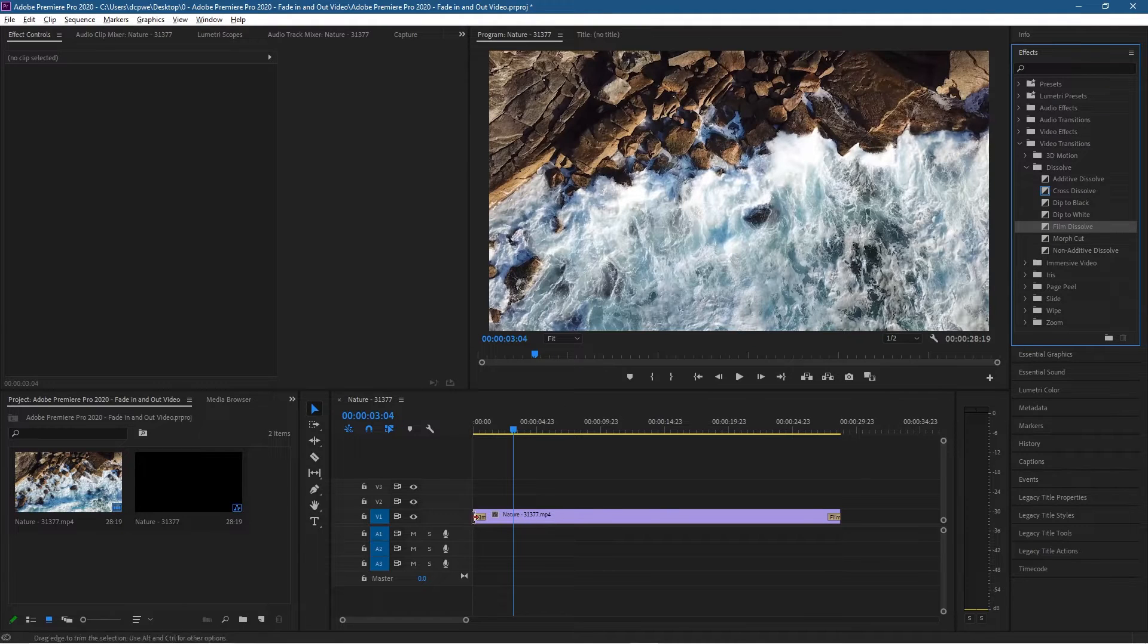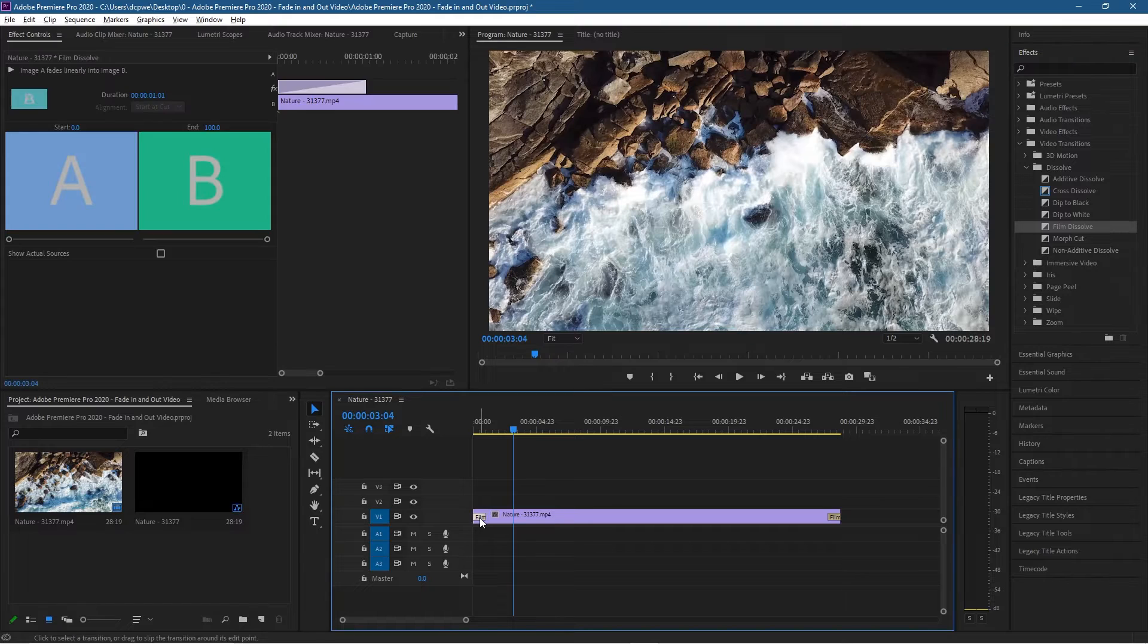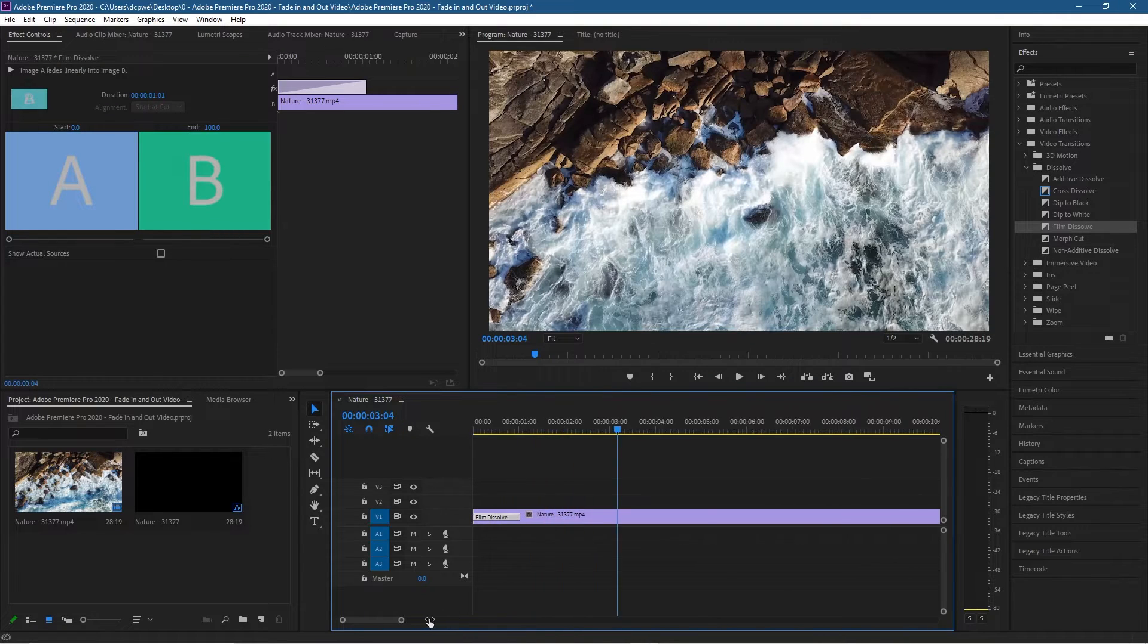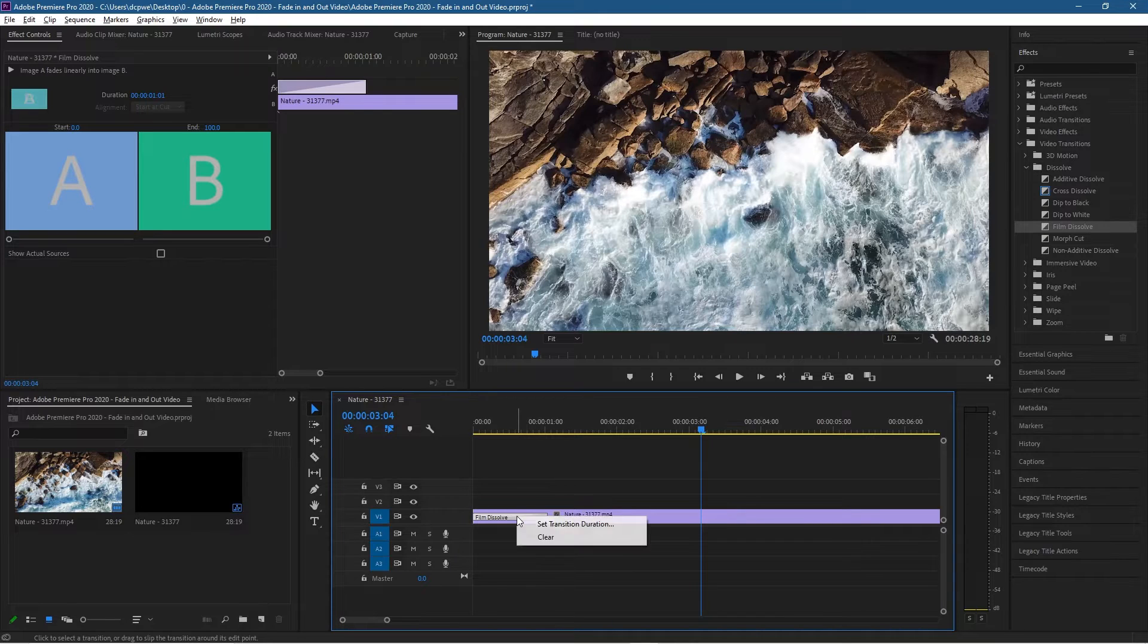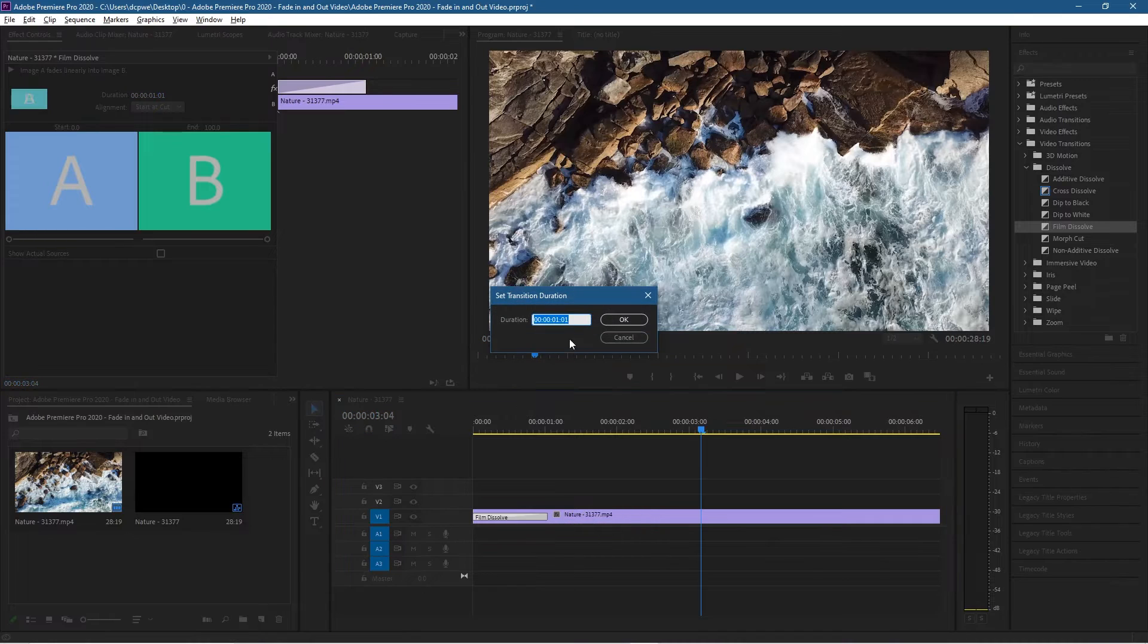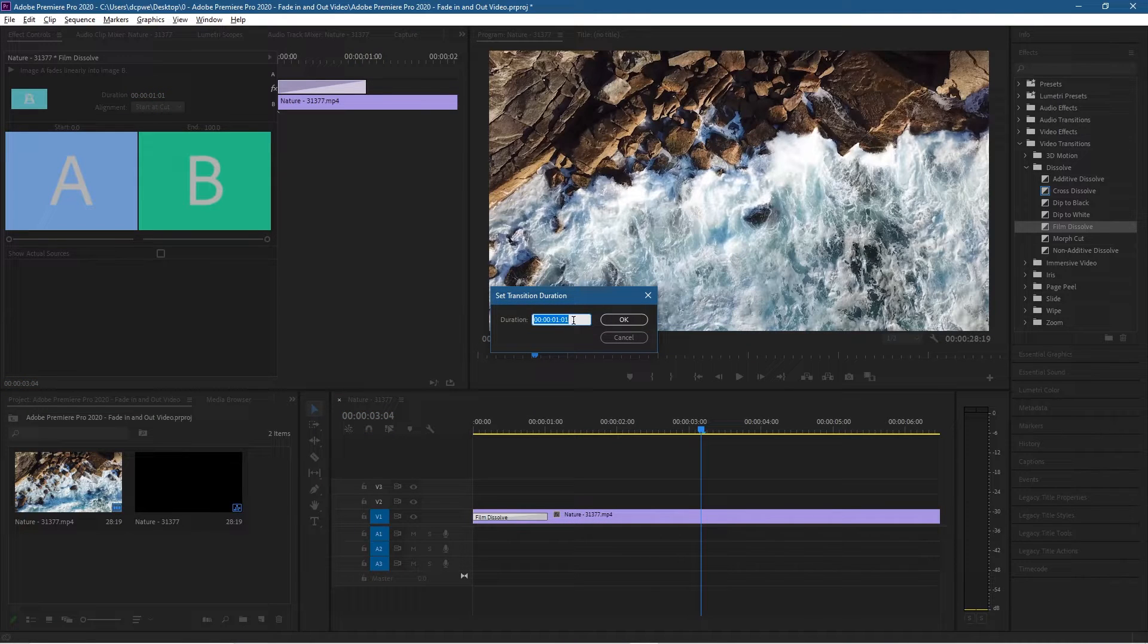And we want to change the duration, so there's a few ways to change the duration. If we zoom in a bit more here this is actually the current duration. If you right click on it you can go set transition duration. Right now it's set to one second and one frame, so let's set this to something like two seconds and we'll click OK.